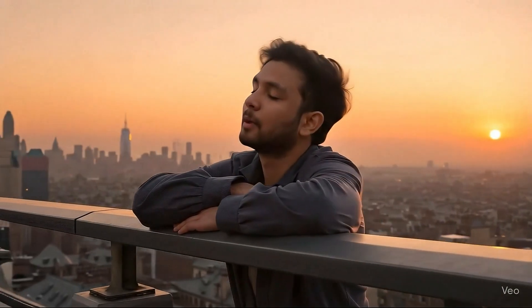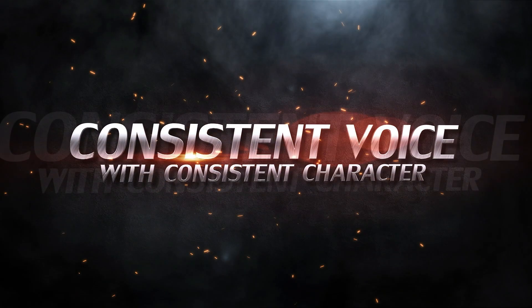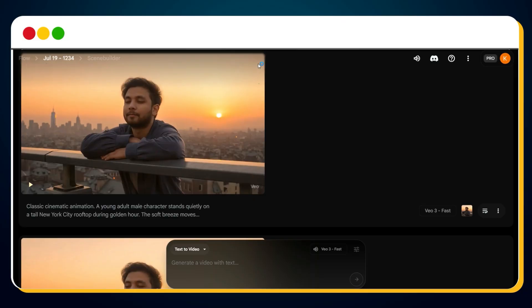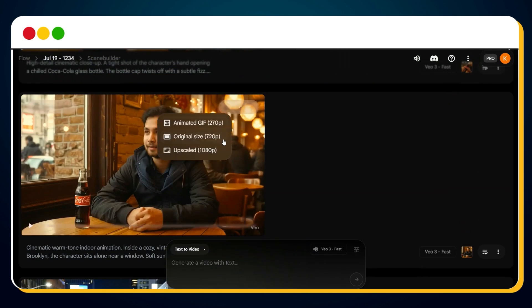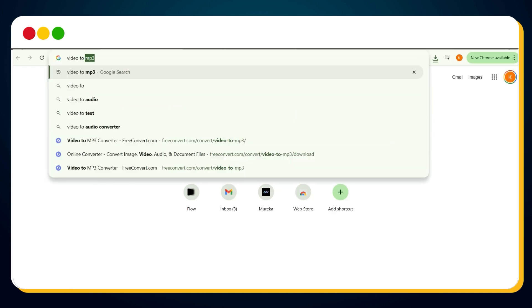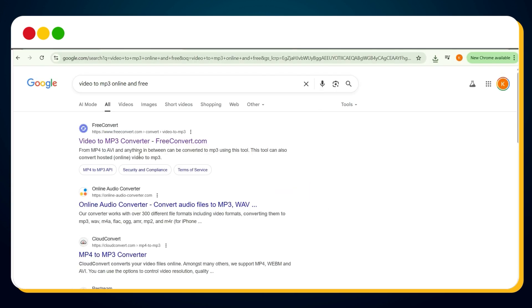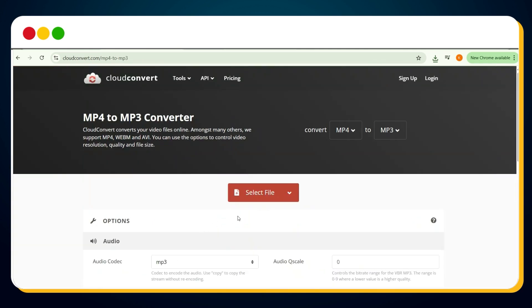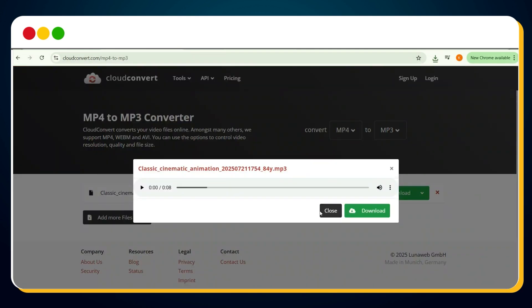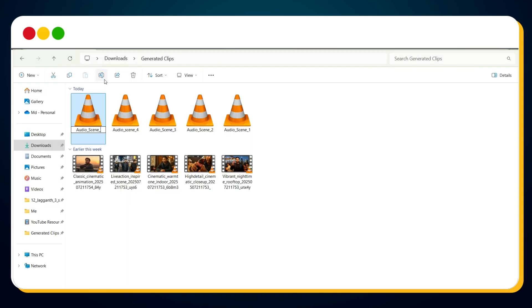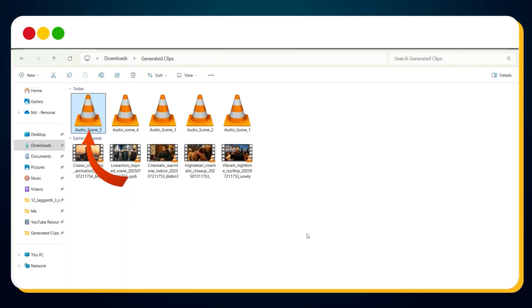Incredible, right? But something still feels incomplete — yes, it's the voice. What if we could add a consistent voice across all scenes that matches the character's personality? This is where we truly breathe life into the character. First, download all the videos you've generated. Then open your browser and Google Video to MP3 Converter. Click on any trusted result, upload your video clip, and convert it into MP3. Once the conversion is done, download the MP3 file. I followed the same process for each of the five clips, and here they are — all converted to MP3.